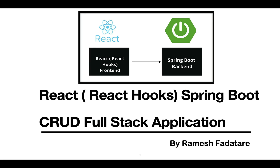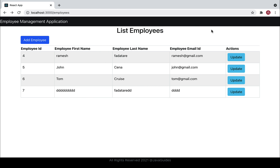Hey guys, Ramesh here. Welcome back to React Hooks Springboard Growth Full Stack Application Series. In the previous video we implemented the delete employee REST API. In this video we are going to consume the delete employee REST API in our React application. At the UI level, we are going to add a delete button in front of every employee so the user can delete a corresponding employee. In the actions column we are going to add a delete button.